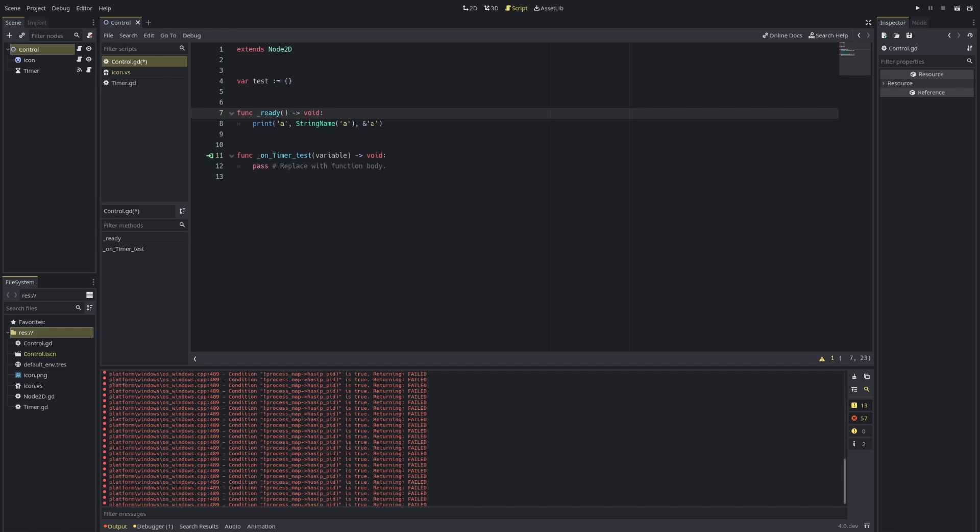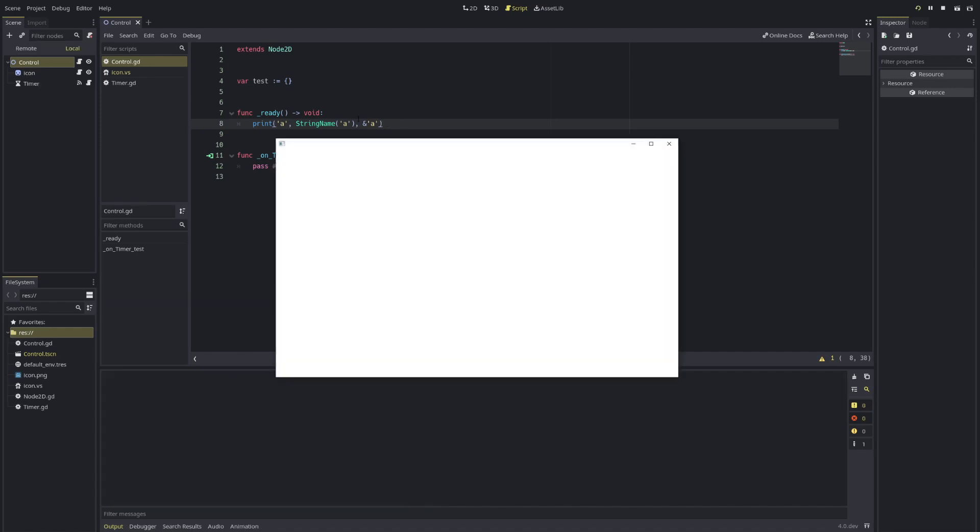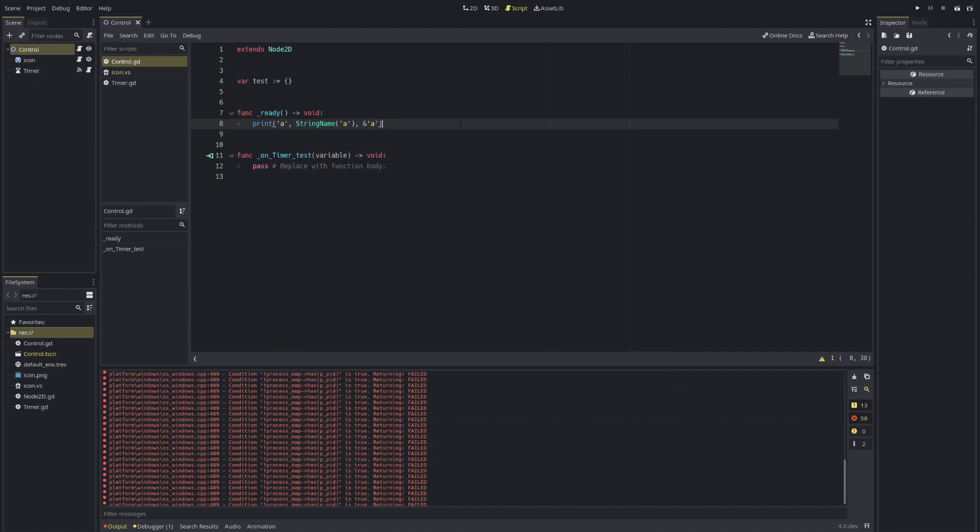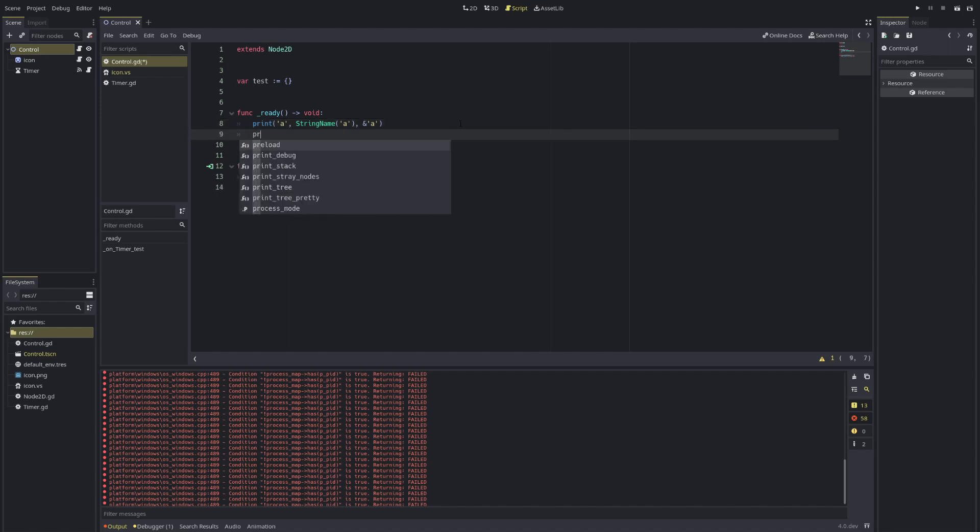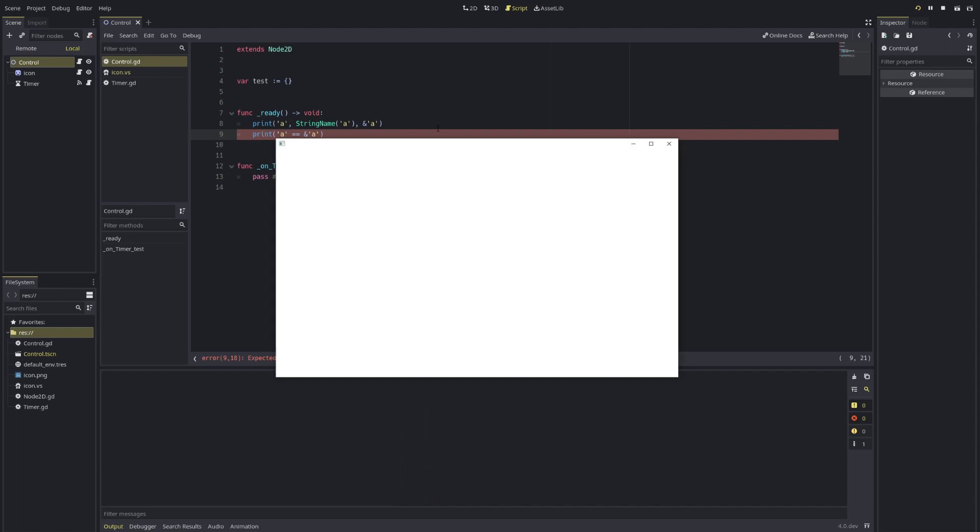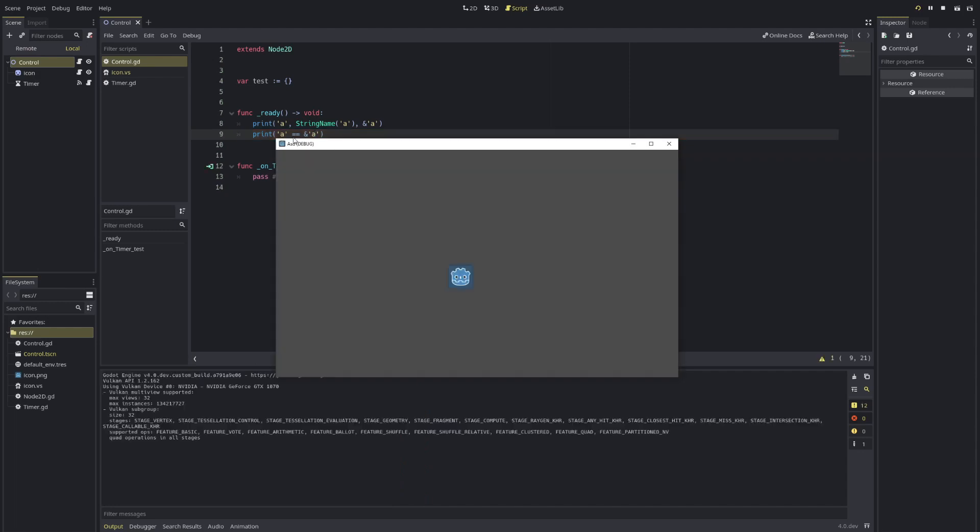So when you compare two string names, it's much more performance-wise better than comparing two strings. But as you can see here, everything is printed out as the same. If you just use both, you can just mix and match. You can also see if I try to compare both, for example, like this, they will be considered the same as well.